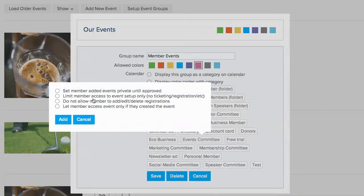If you enable this setting, member added events will remain private until approved by the administrator.